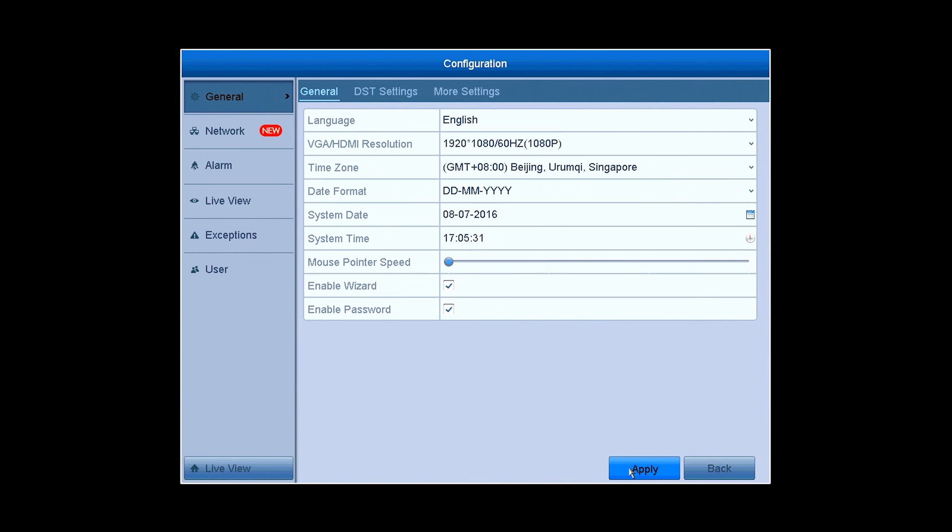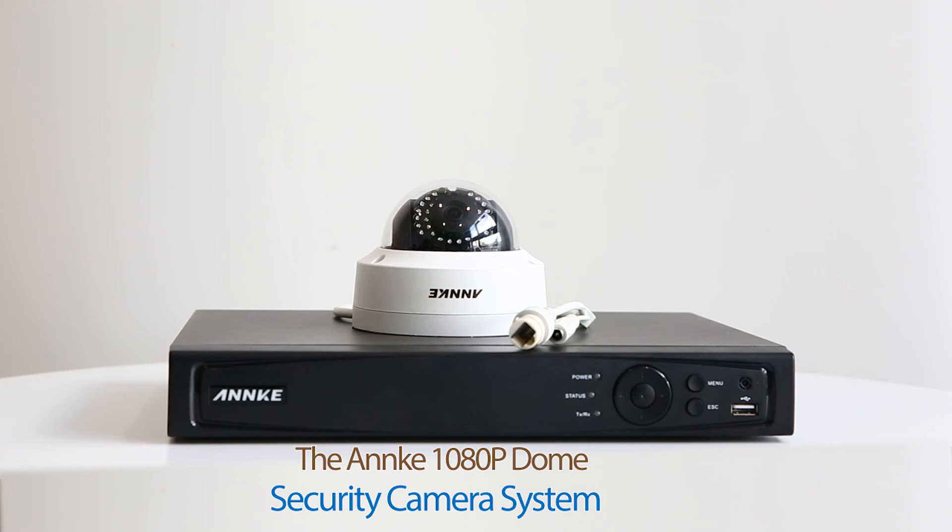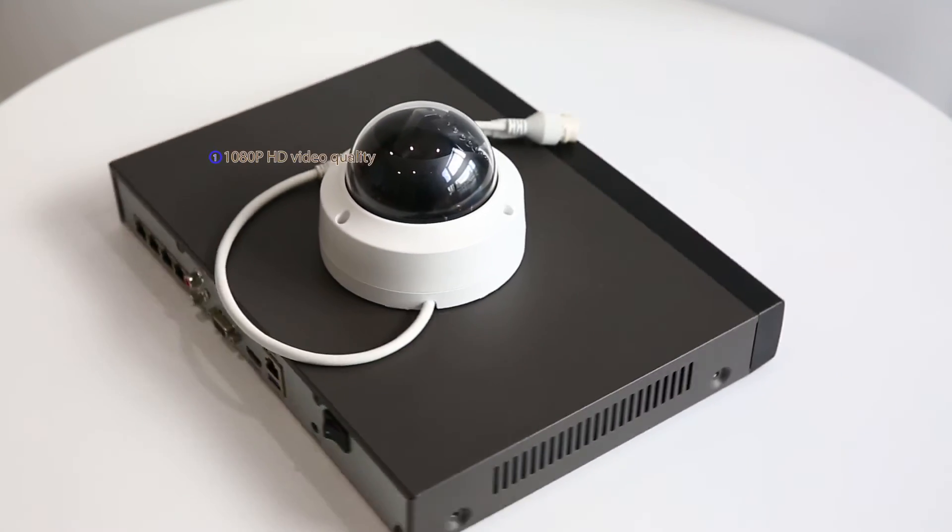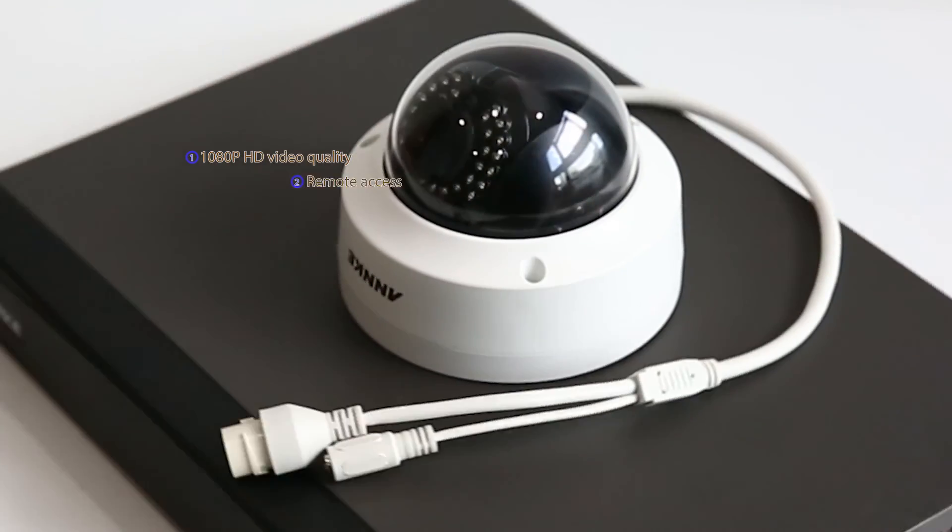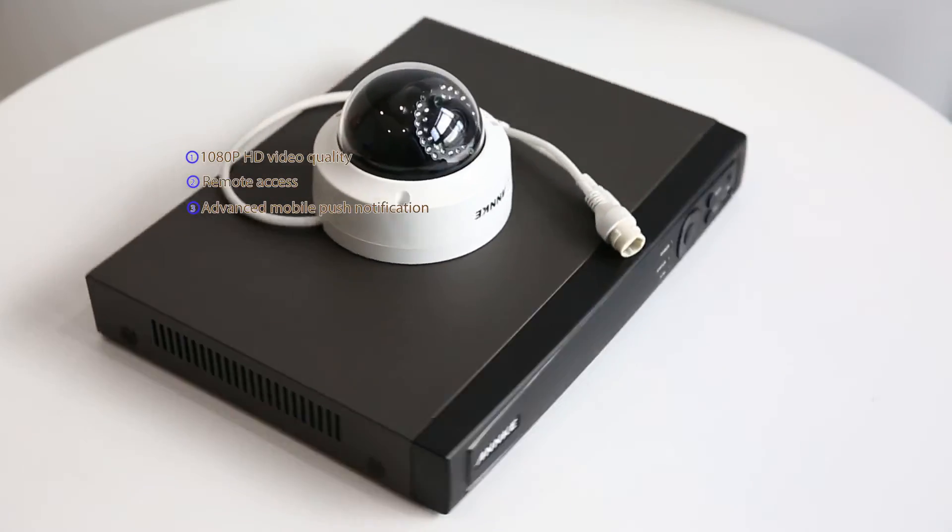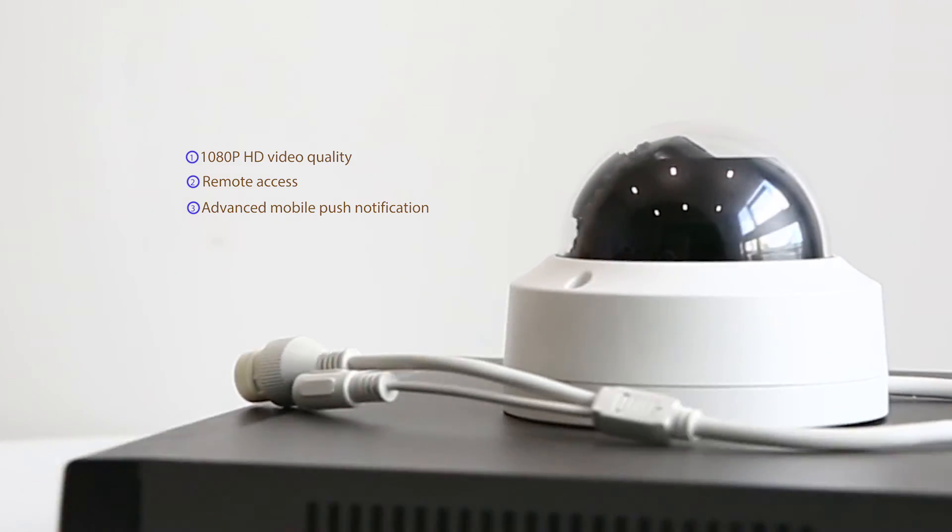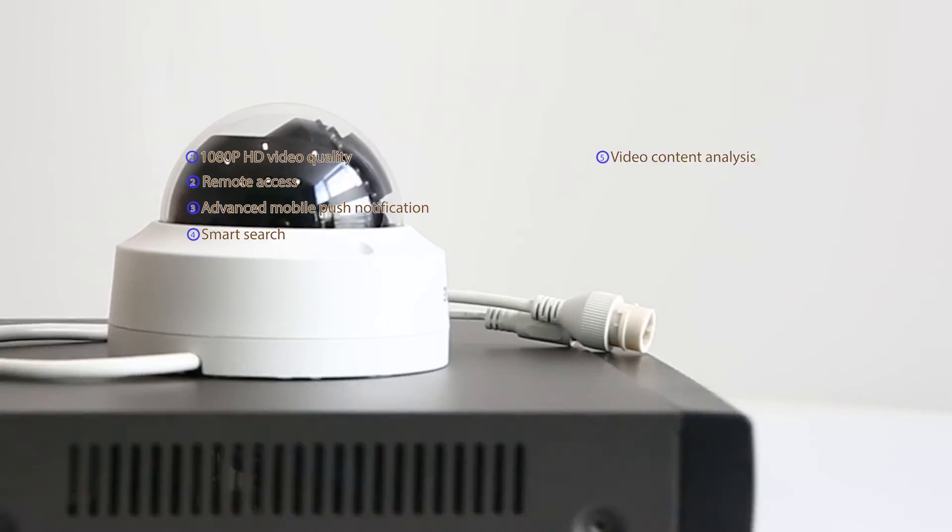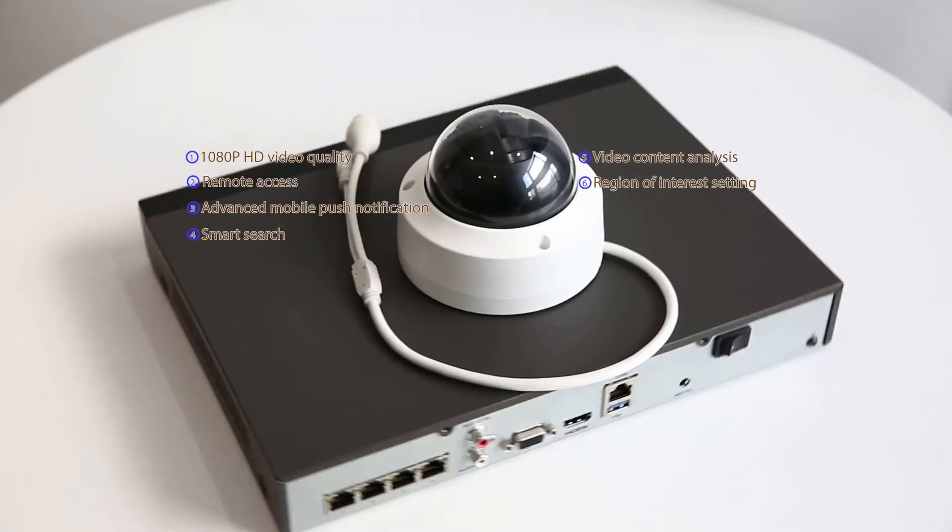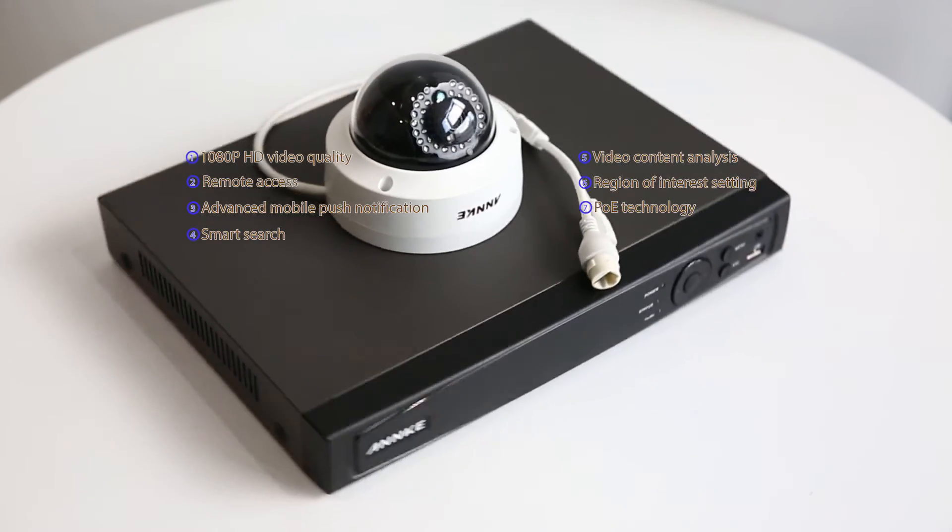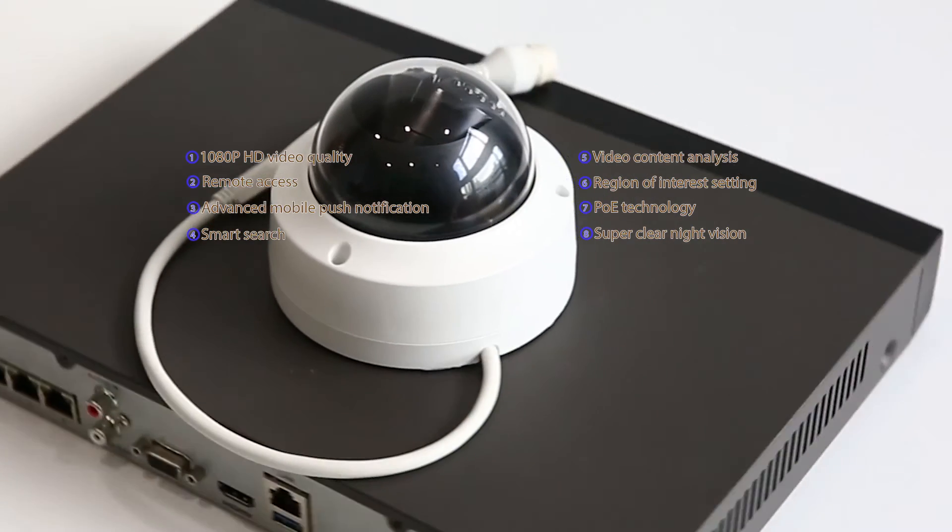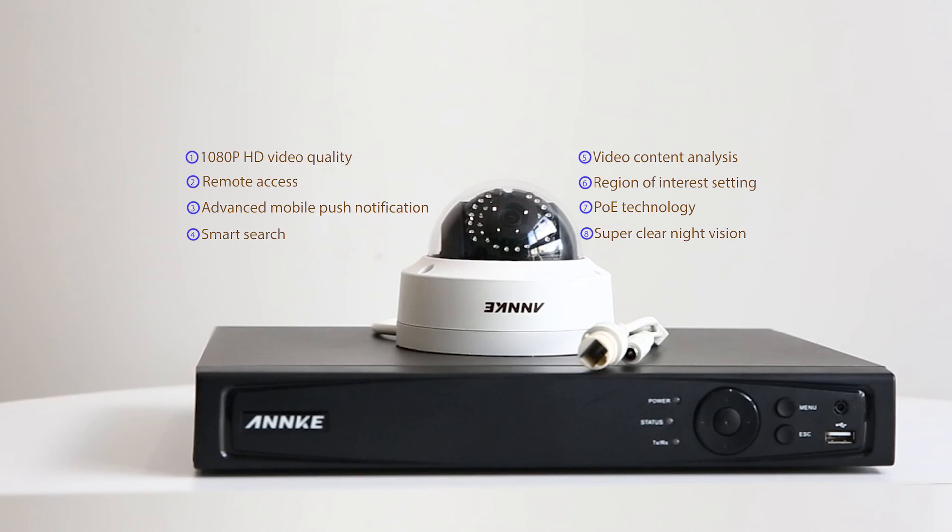And then you'll enjoy clearer and crisper monitoring video with ease. This is the whole introduction and setup of the Annke 1080p dome security camera system, which features in 1080p HD video quality, remote access, advanced mobile push notification, smart search, video content analysis, region of interest setting, PoE technology, super clear night vision, and so on. Have a try and you will like it.